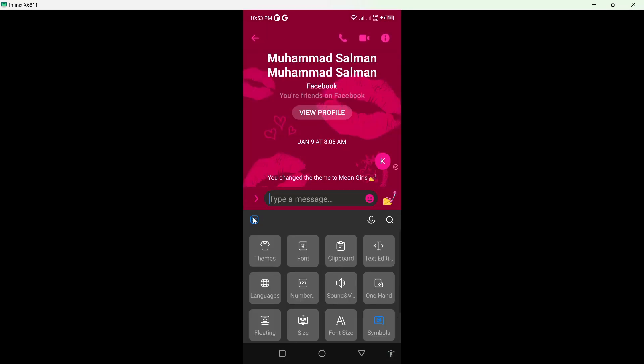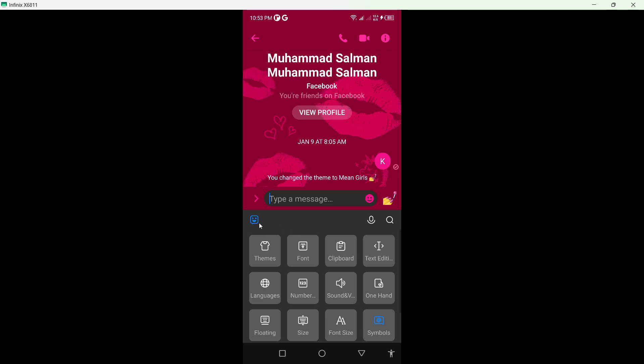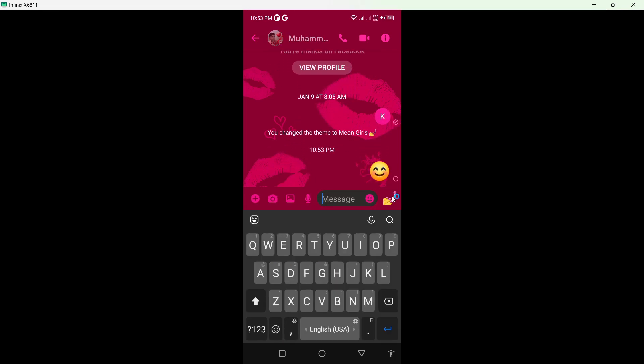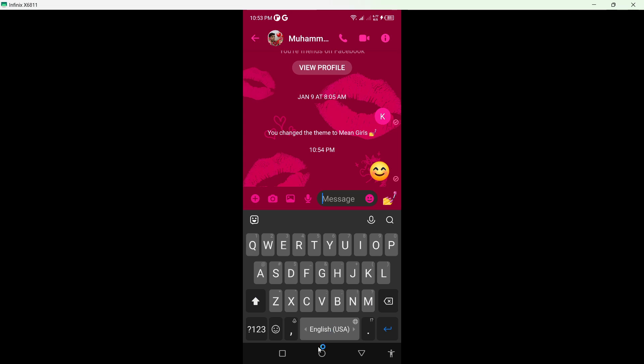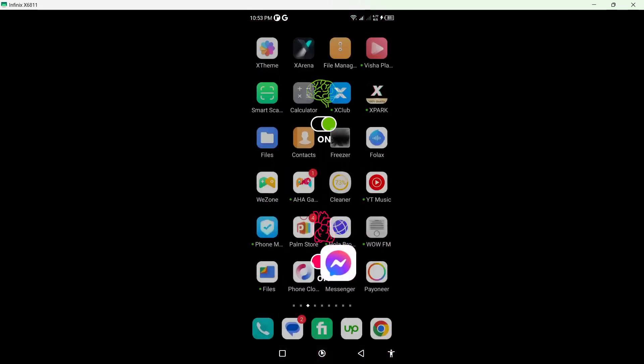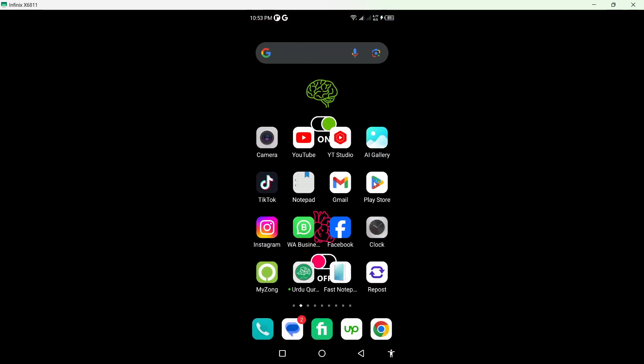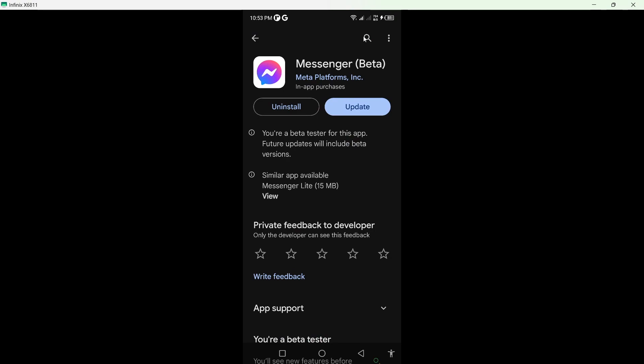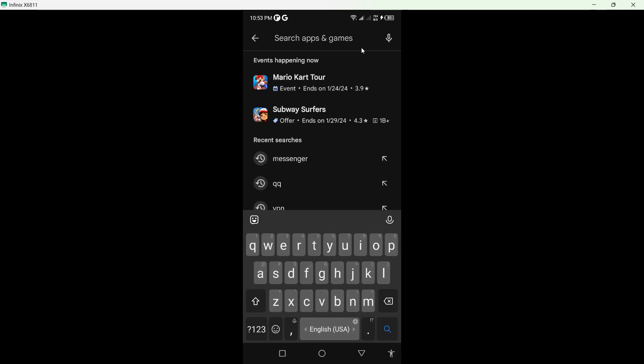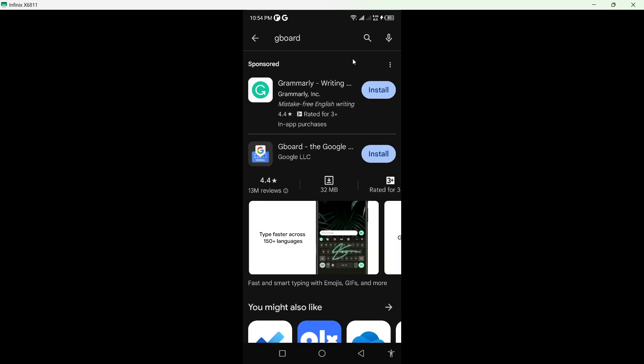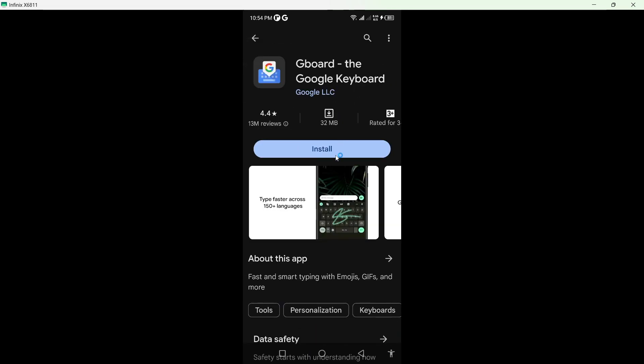Here you can see that I have emojis. But if your issue is not solved, open Play Store again, search for Gboard, and download and install it on your smartphone.